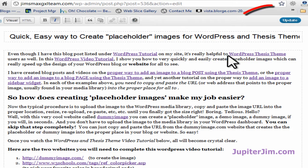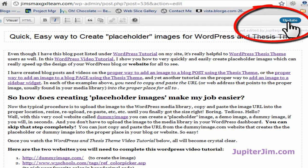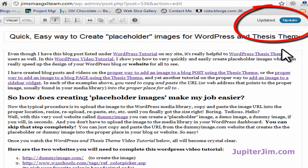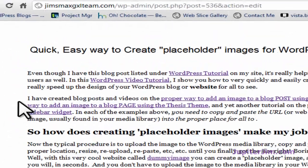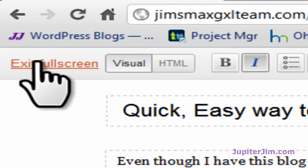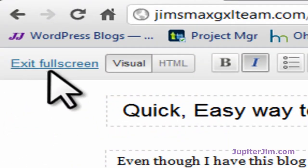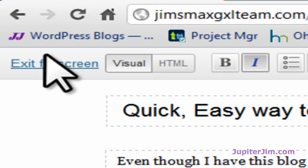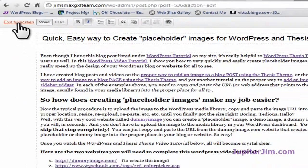After you make the change, remember please click Update to save your changes. Get in the habit of doing that. And when you're done, just click on Exit Full Screen Mode right there.